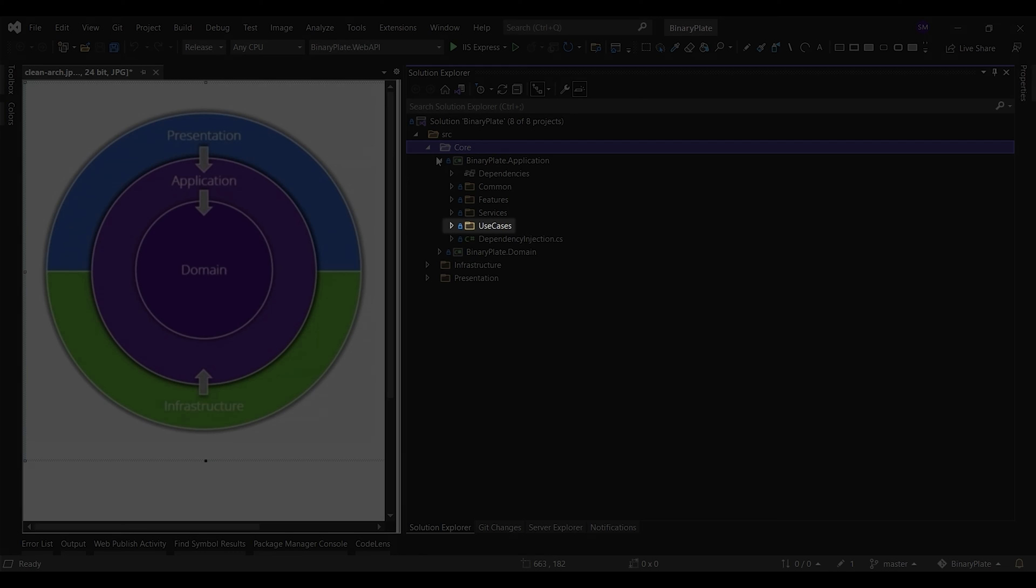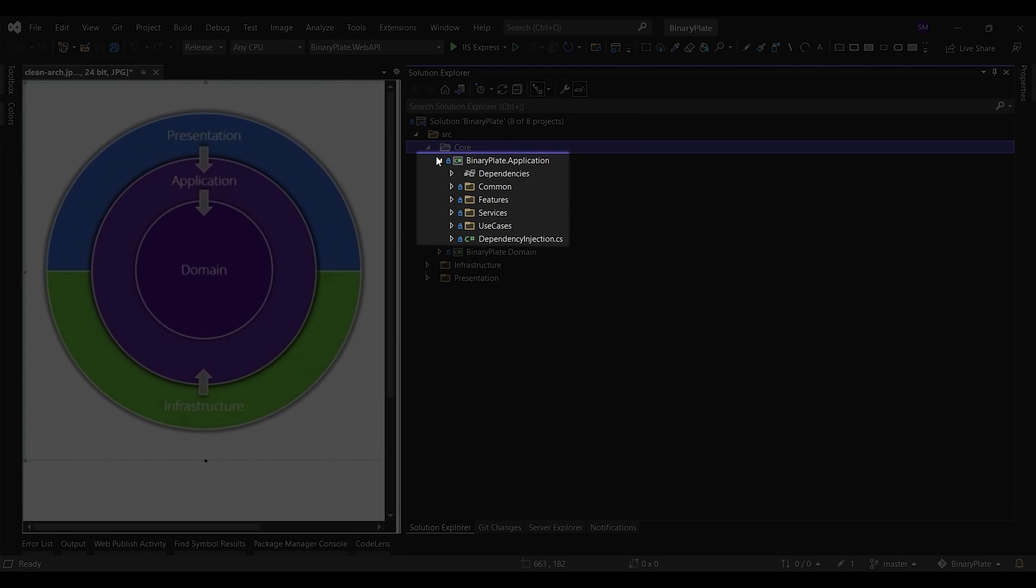By design, the orchestration will depend on abstractions of external services. The application layer defines interfaces implemented by the outside layers. For example, if a use case needs to access an email service, you would add a new interface for the email service to the application layer and implement it within the infrastructure layer.